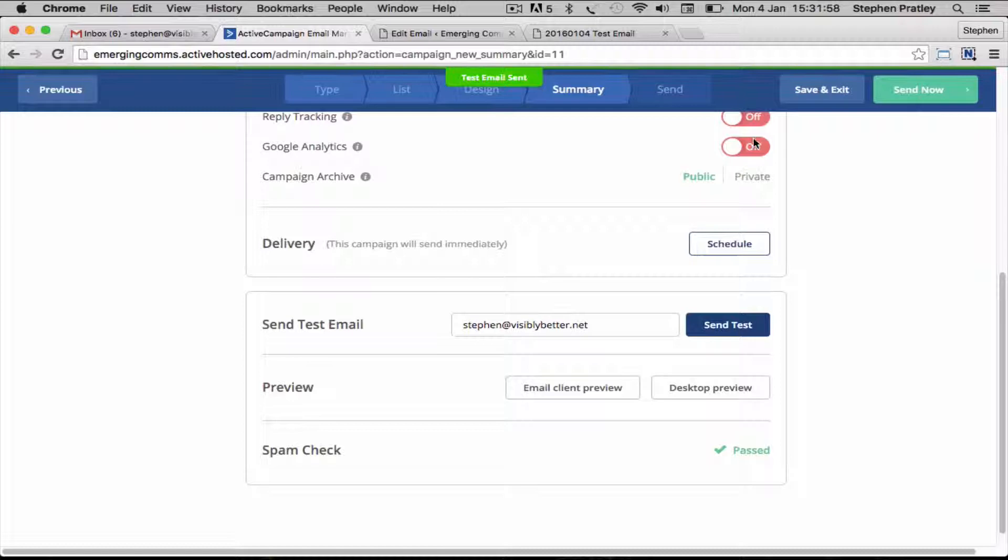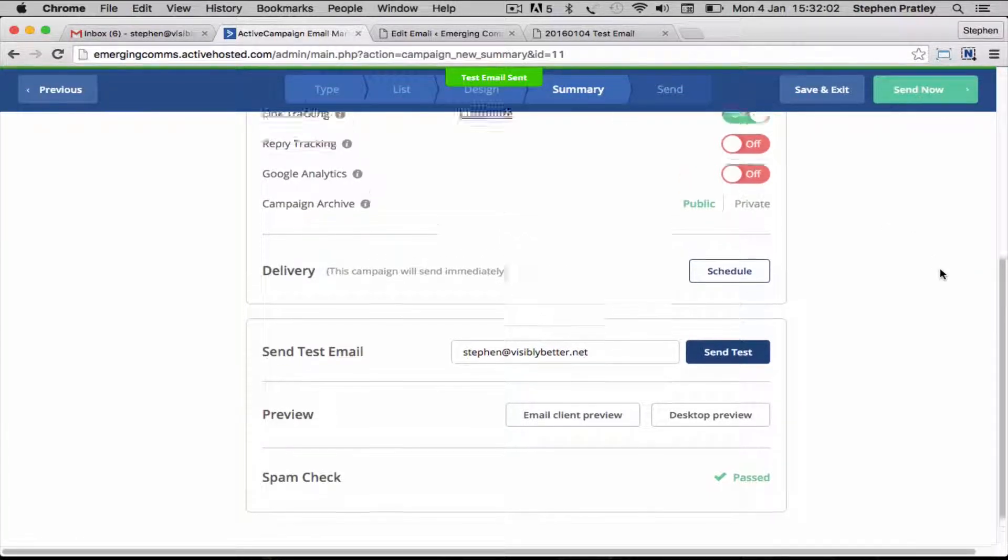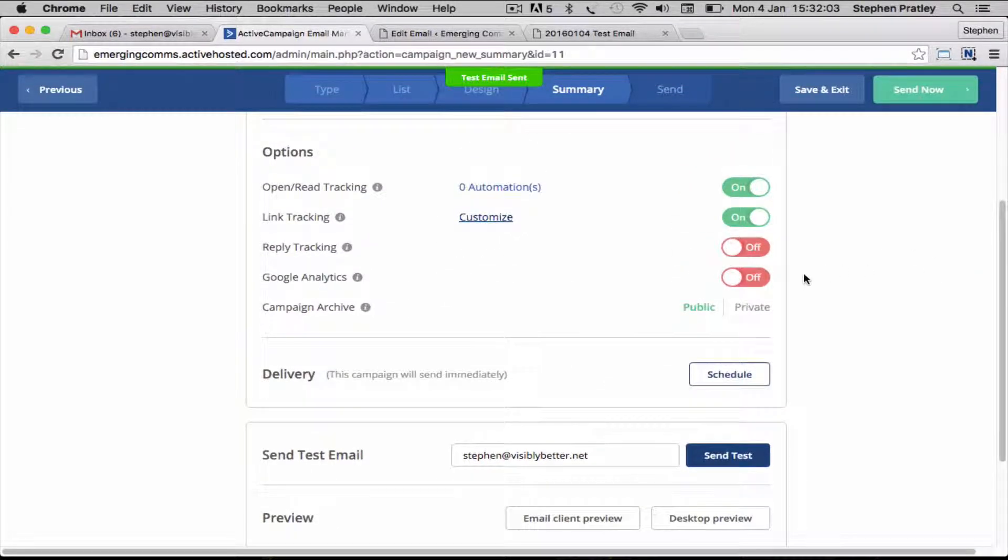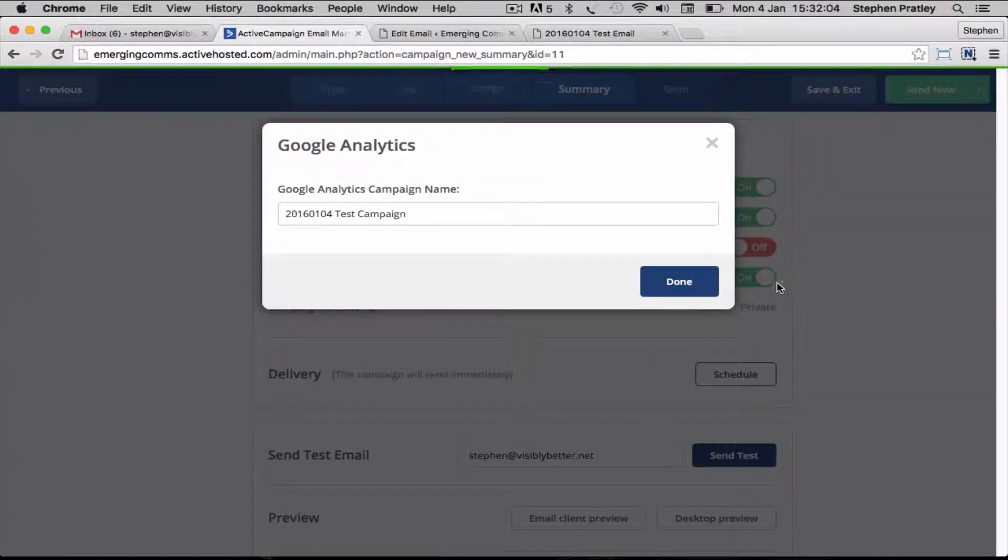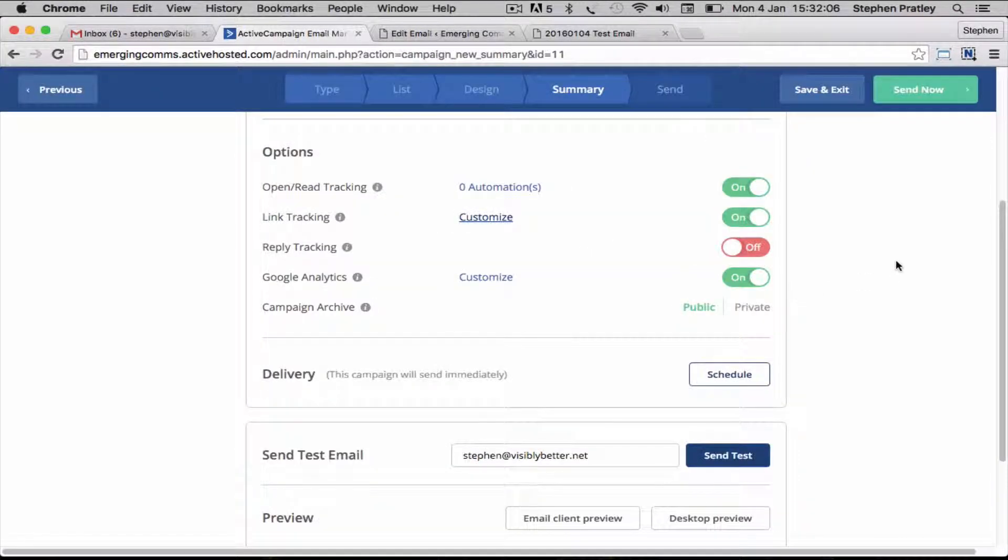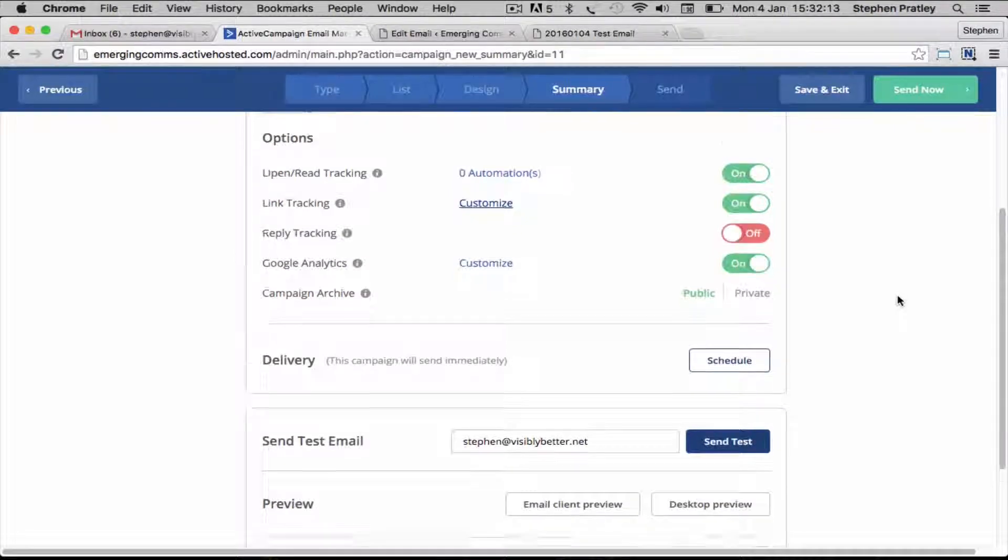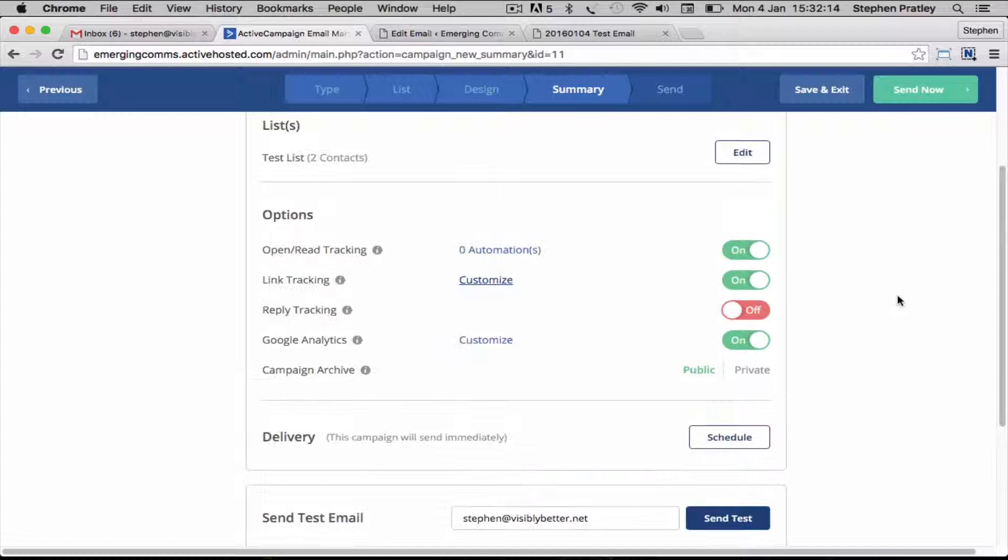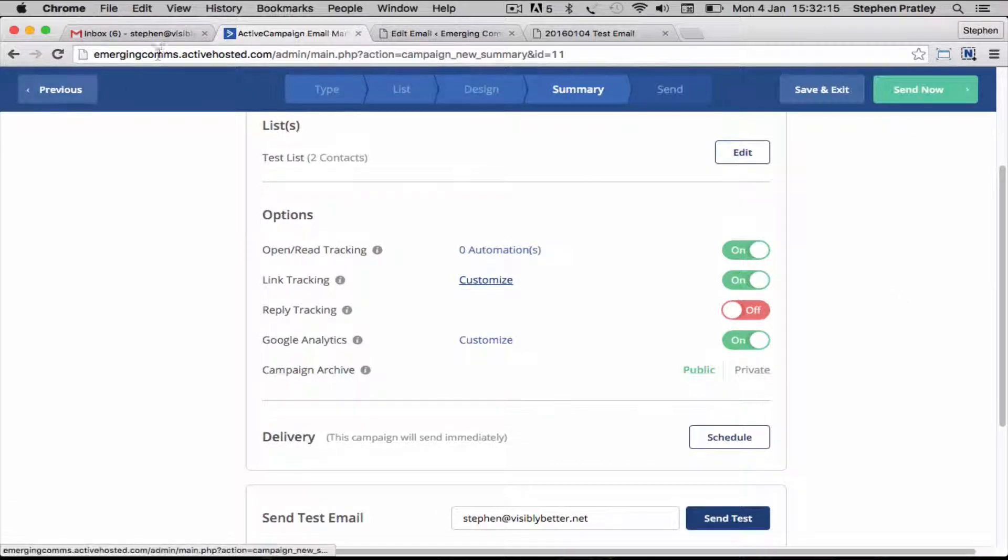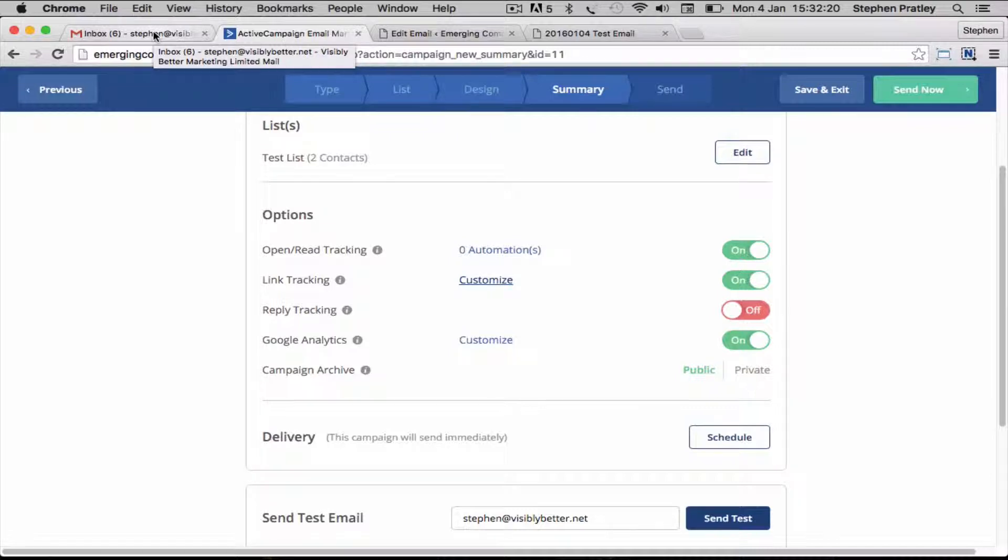Send that and you'll notice this little flag at the top. One other thing to turn on is Google Analytics, so that any clicks to the website from the email campaign will be logged in Google as well. The rest of it you can leave as it is. The next thing to do is we're going to go and have a look at this in our email.